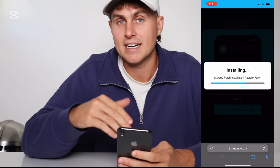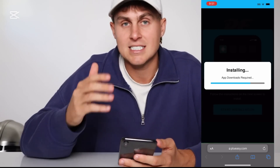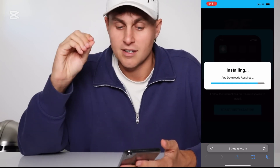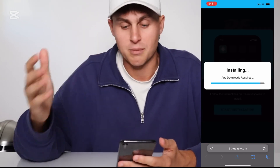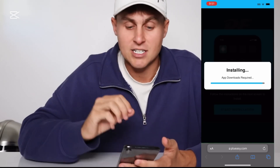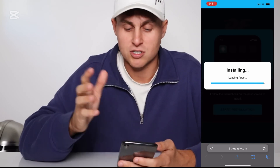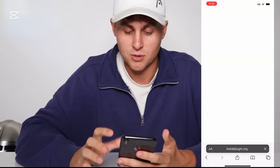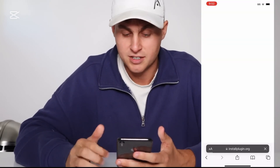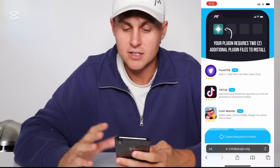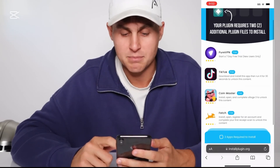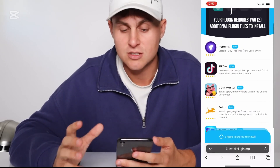In order for this to install, it is going to need some additional plugin files, and I'm going to run you through how to do that. It's super easy. The reason we do this is to allow the sideloading without jailbreaking. So we're going to wait for this to finish installing. As you can see, it just says 'loading apps' — that's completely normal. It's going to come to a page that says your plugin requires two additional plugin files to install. You can see the AltStore logo right there, so we need to complete two of these for it to fully install.